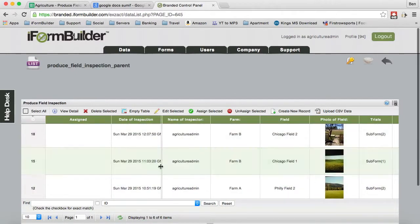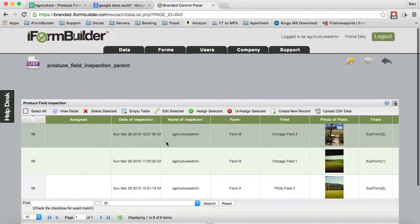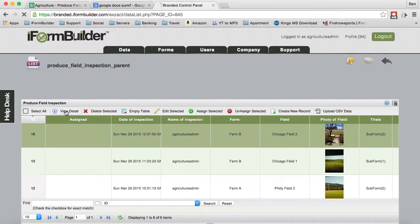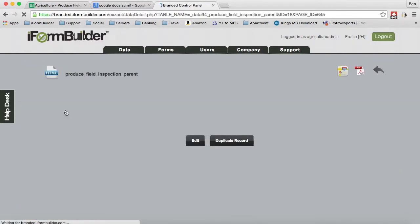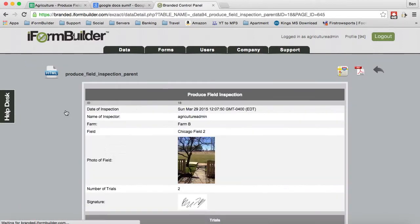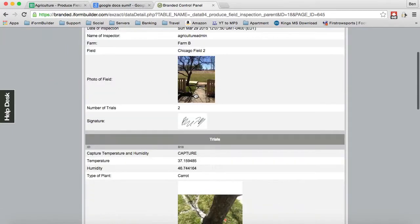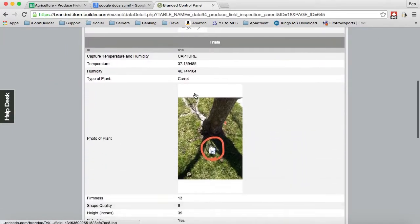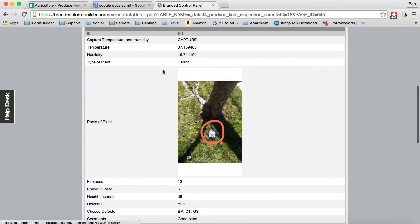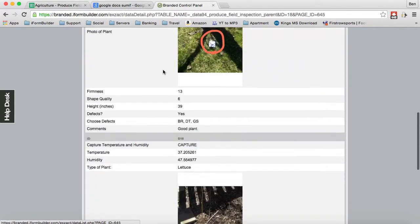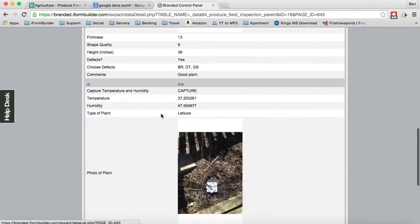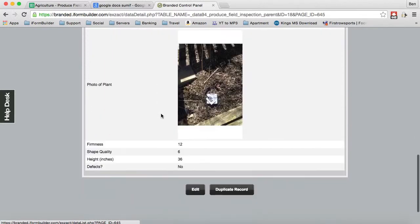I'm just gonna maybe submit one of these again just to show you. If I choose on this here, I'm able to then view the detail of this record so I can actually see everything that's happened for this specific user on this specific day. Here's the field that they inspected, here is the carrot, and here is the lettuce that they have looked at.